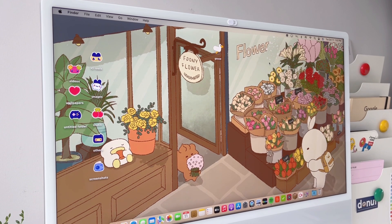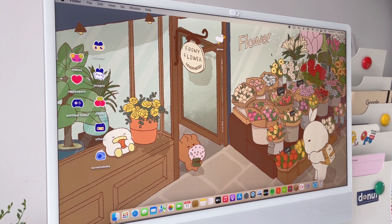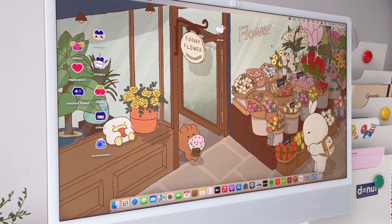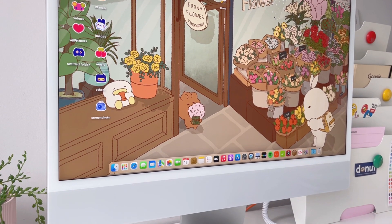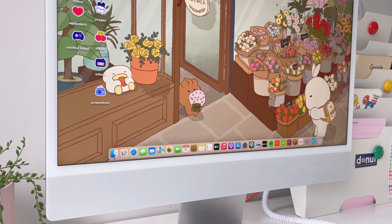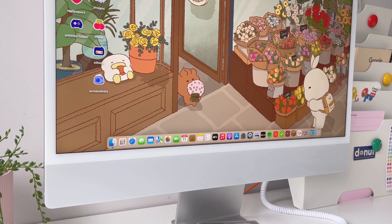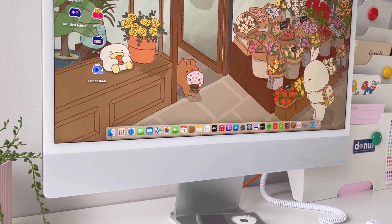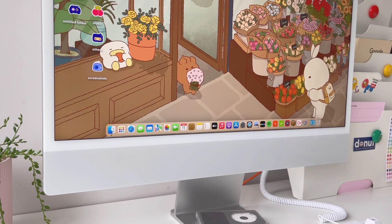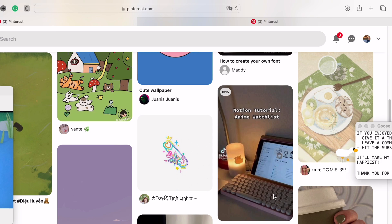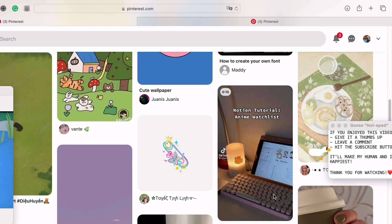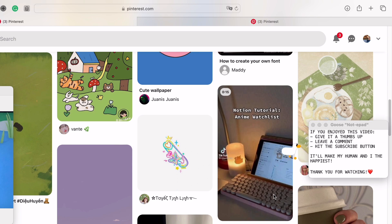That's it for what's on my iMac! I hope you found this video helpful and feel inspired to customize your own. Feel free to check the description for links to all the things I mentioned, and thank you so much for watching — I'll see you next time, bye!